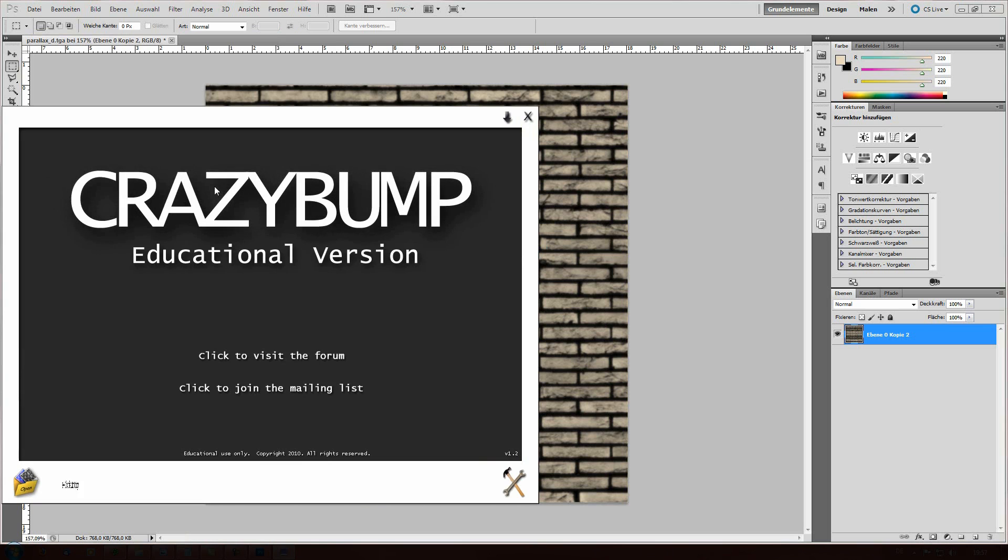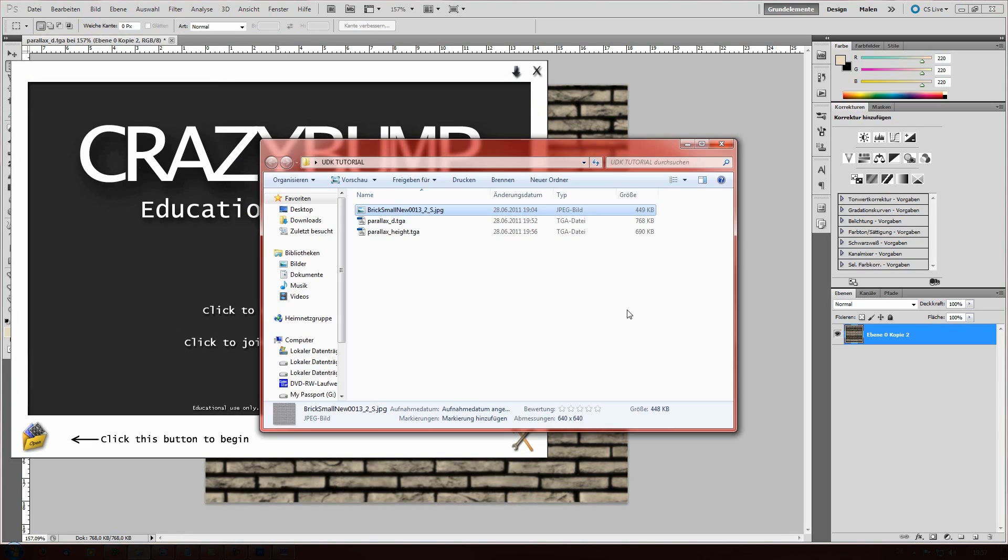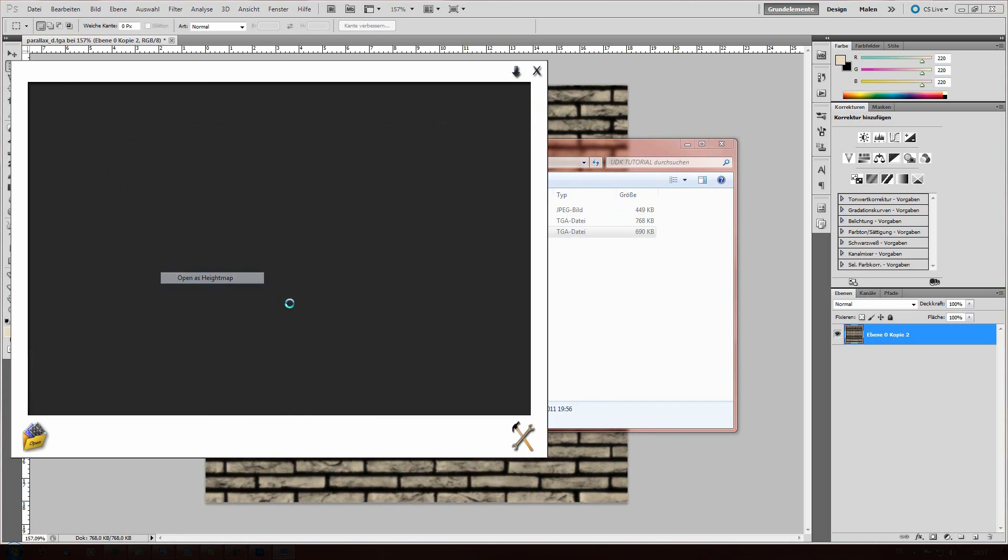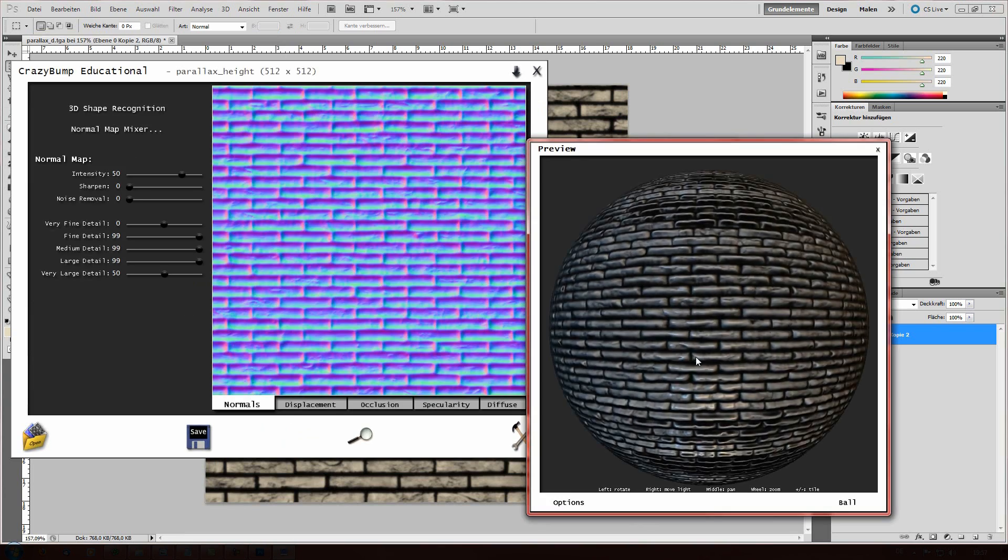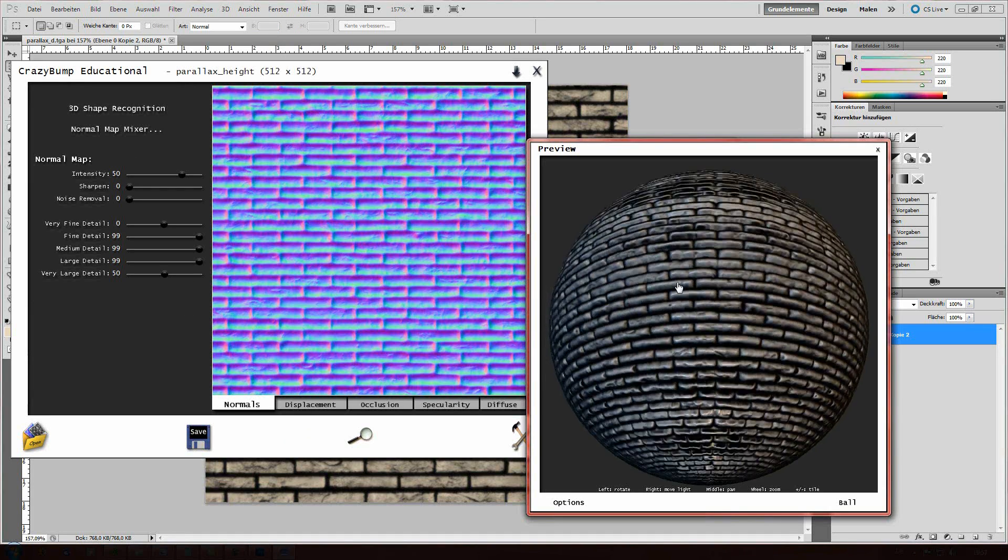We're gonna drag the height map in, open it as a height map. And then we have our normal map.